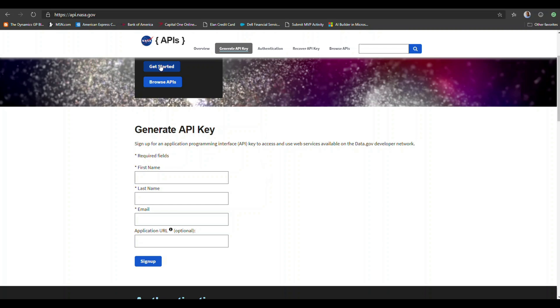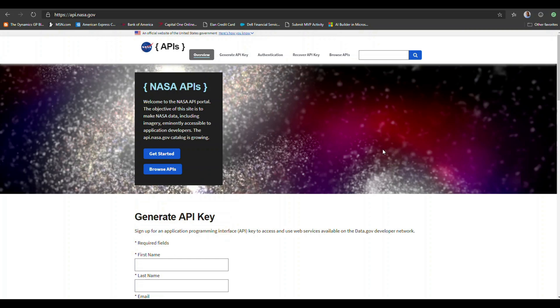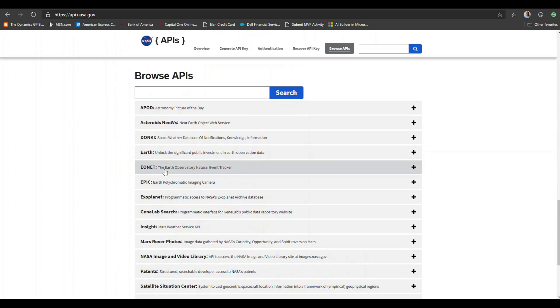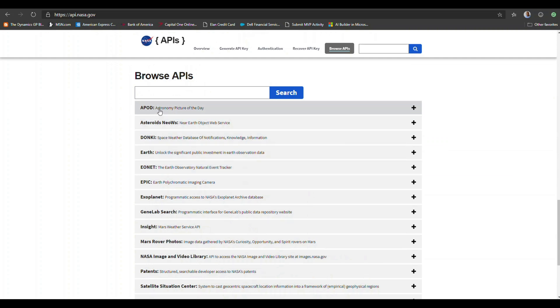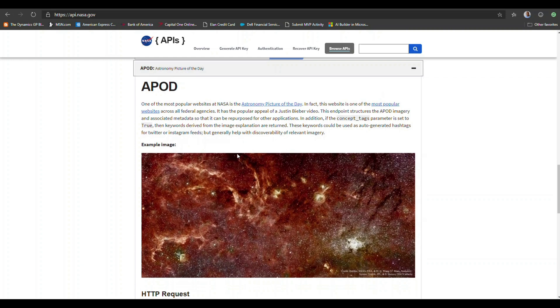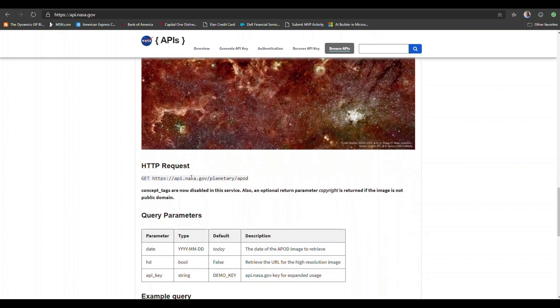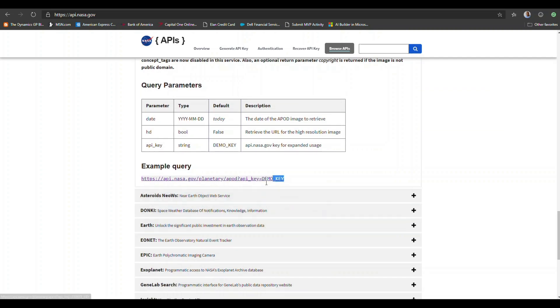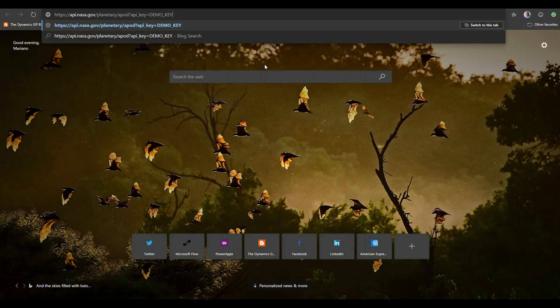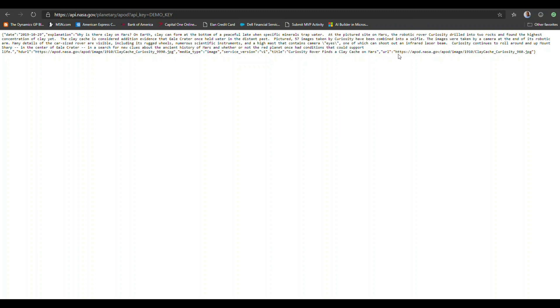By going to this website you can get information on API keys and how to generate one. What I'm interested in here is the Astronomy Picture of the Day API. This particular API is very simple to work with — there's an HTTP request of the GET type, and this is the URL endpoint we'll be calling to get the picture of the day. You can copy the example query, open a new tab, and run a demo key that will give you a JSON payload containing the URL of the picture in both standard definition and high definition, plus an explanation of the picture and the date.